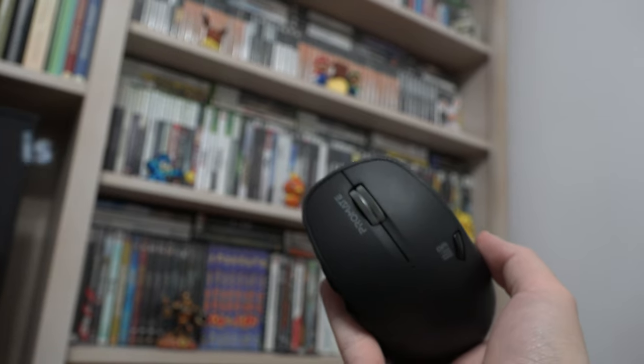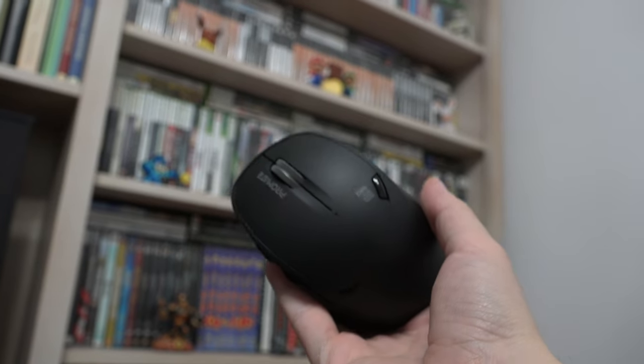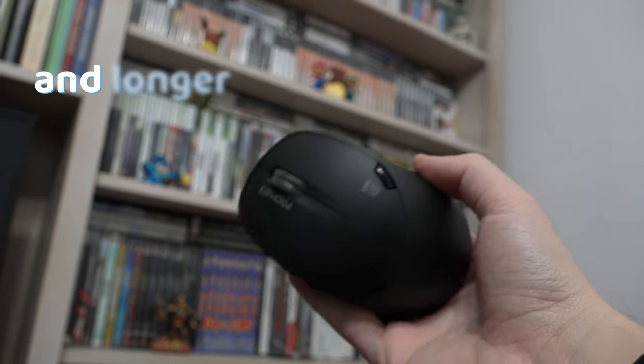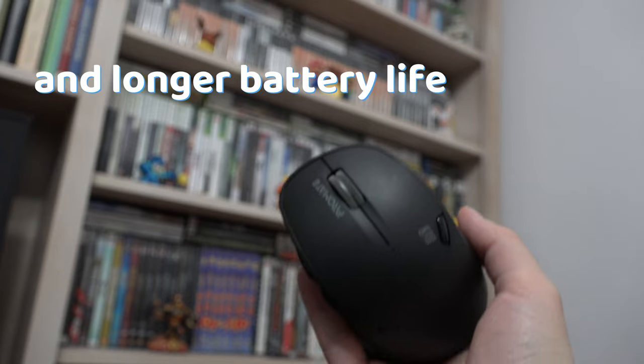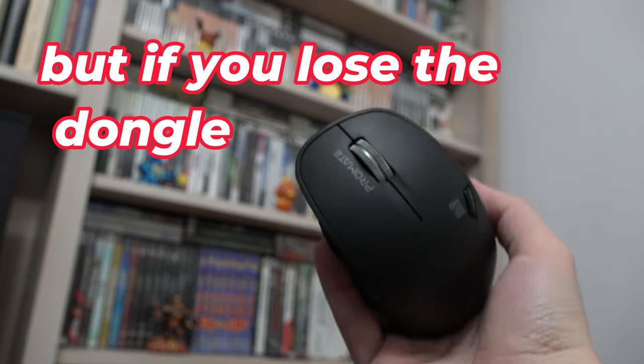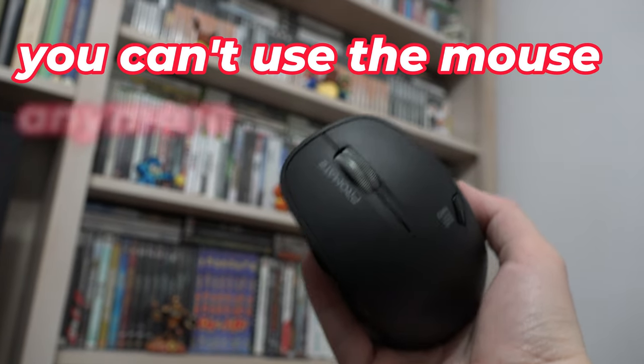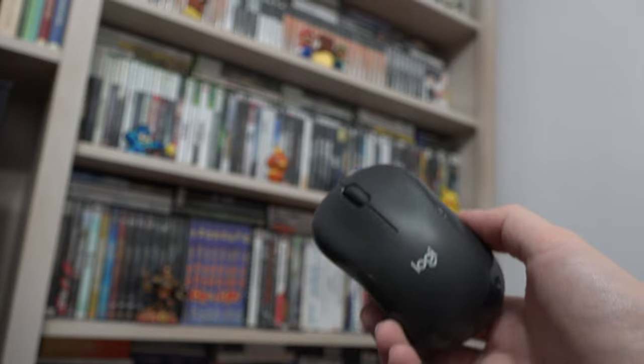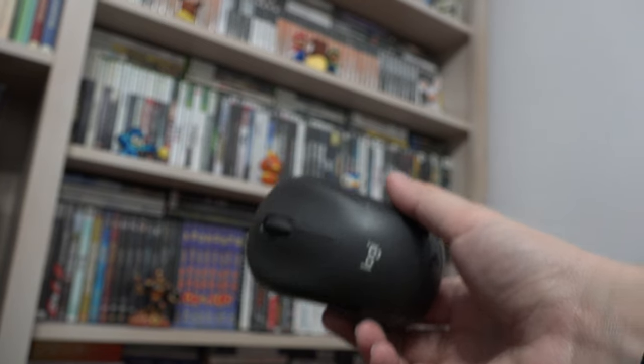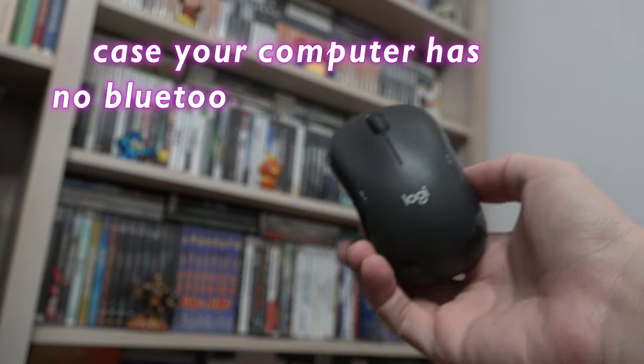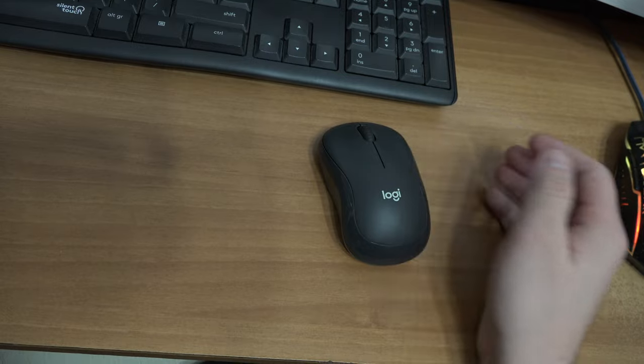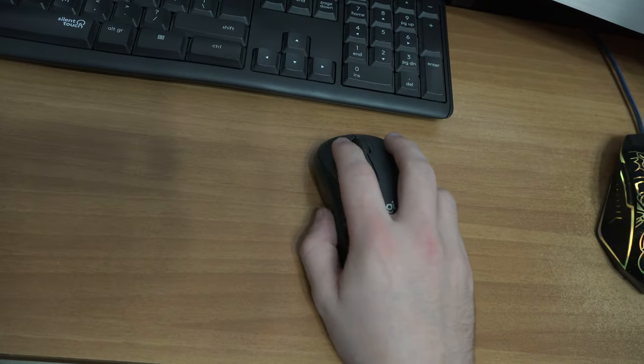A WiFi mouse is known to be more reliable, has high response time, and longer battery life. But if you lose the dongle, you can't use the mouse anymore. A Bluetooth mouse comes with a dongle in case your computer has no Bluetooth, but it works fine without a dongle.